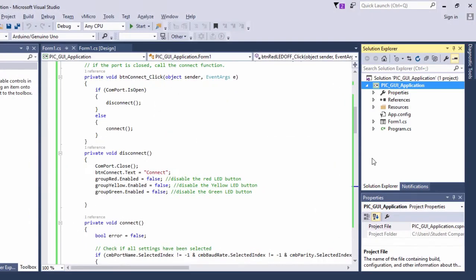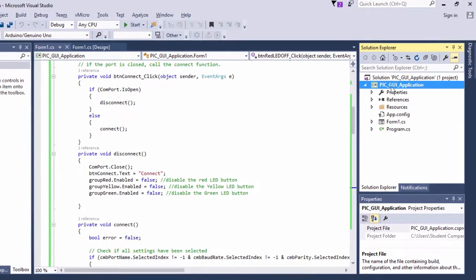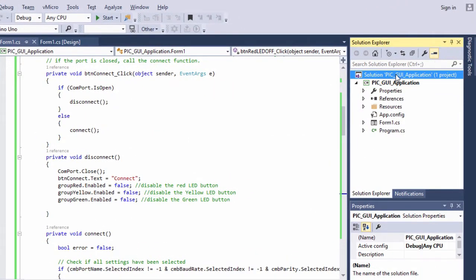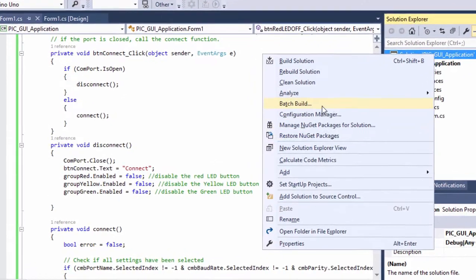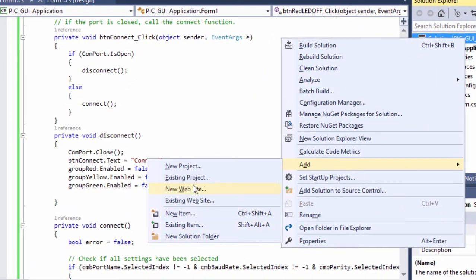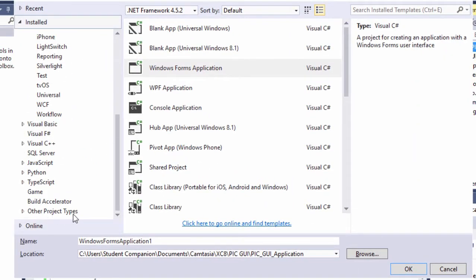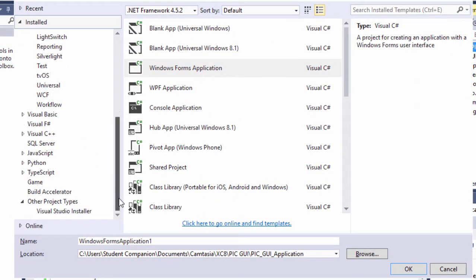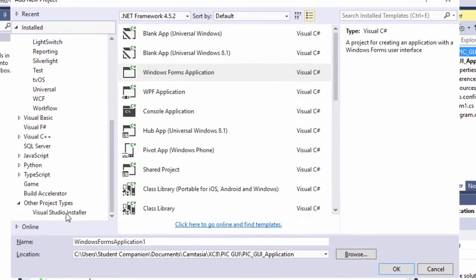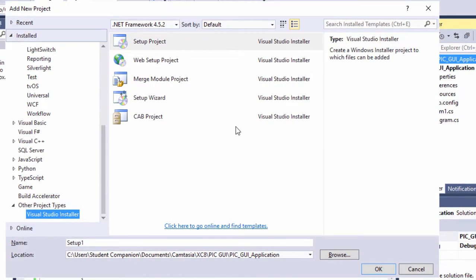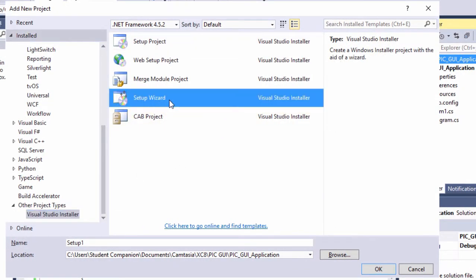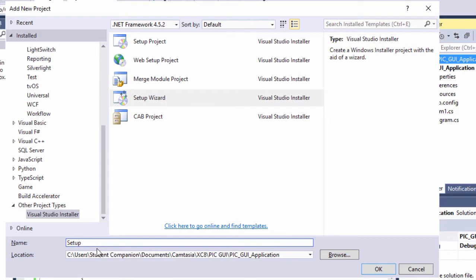To create a setup project in our solution, right-click and add new project. Select Other Project Types, then select Visual Studio Installer. We're going to use the Setup Wizard — it creates a Windows installer project with the aid of a wizard. We're going to name it Setup. Click OK.